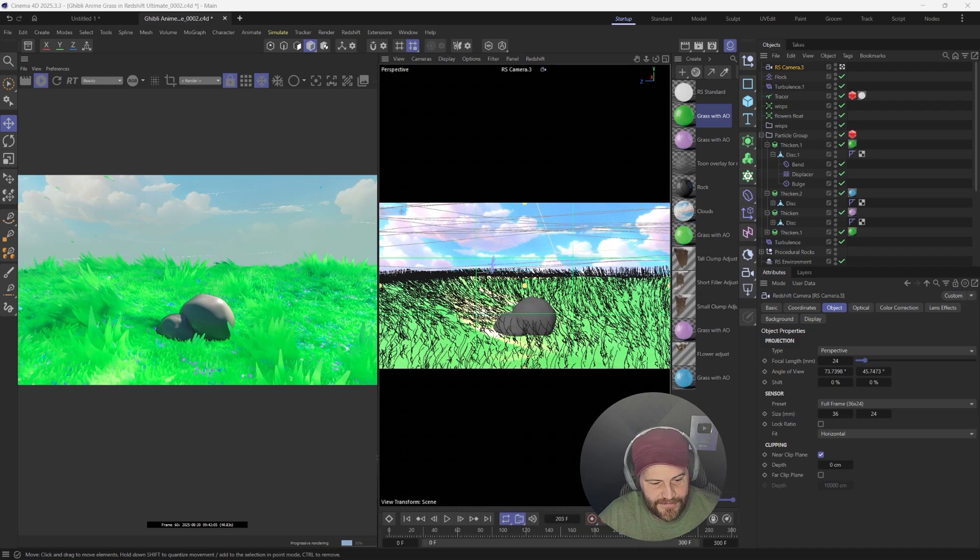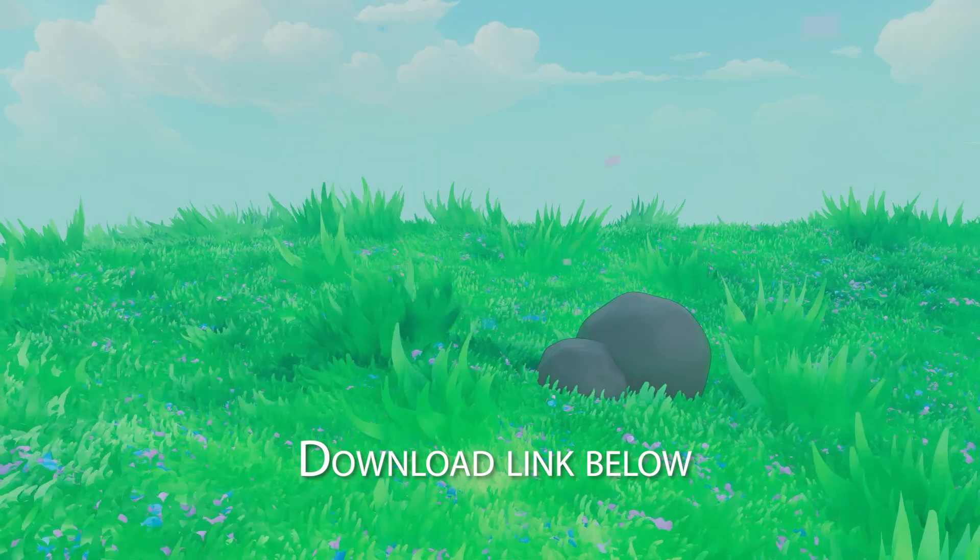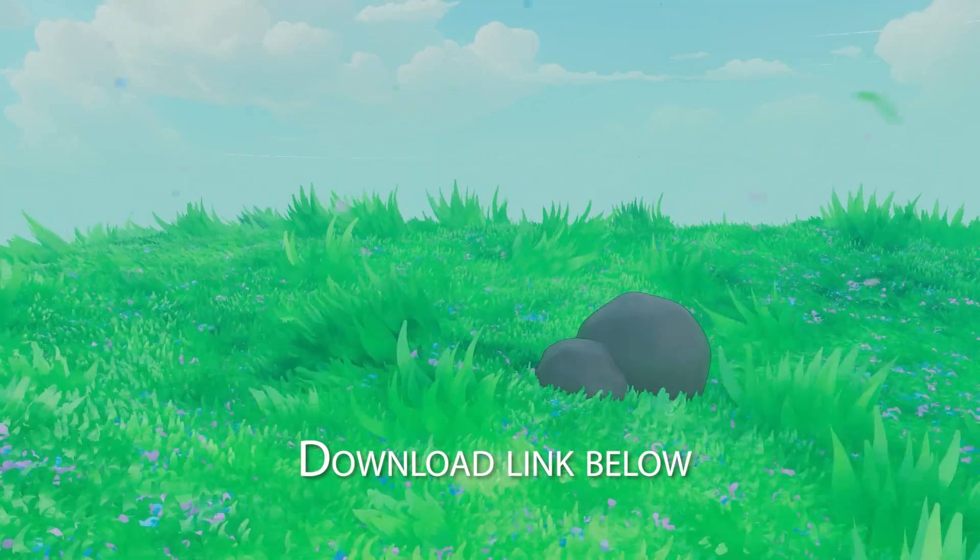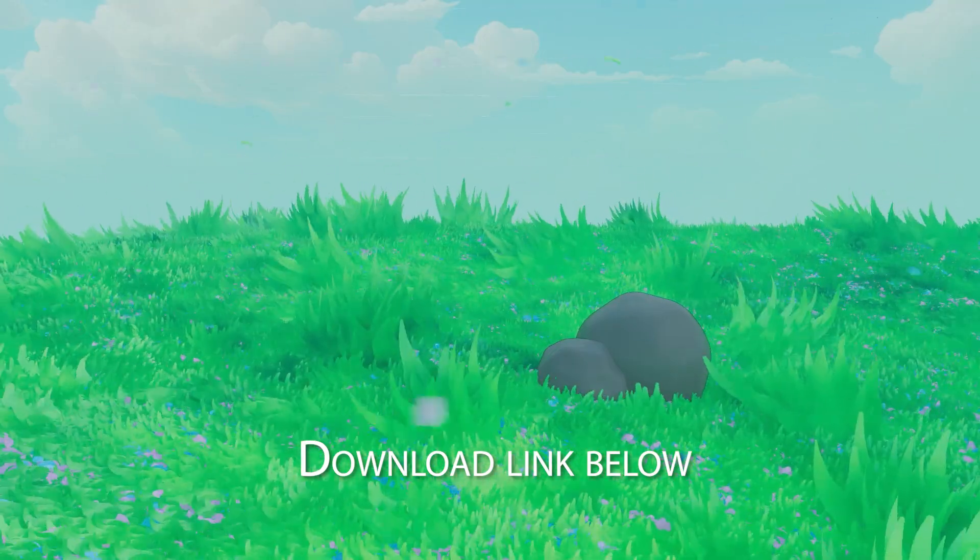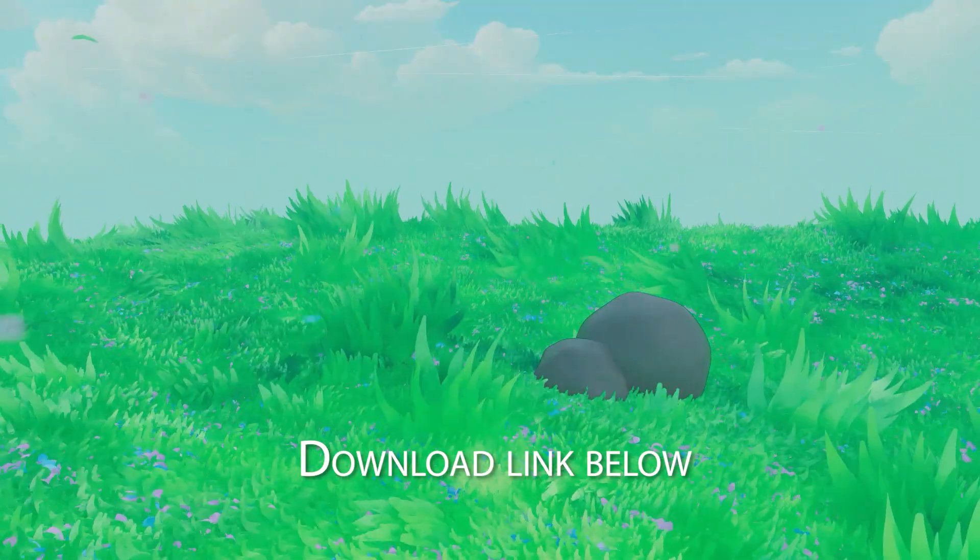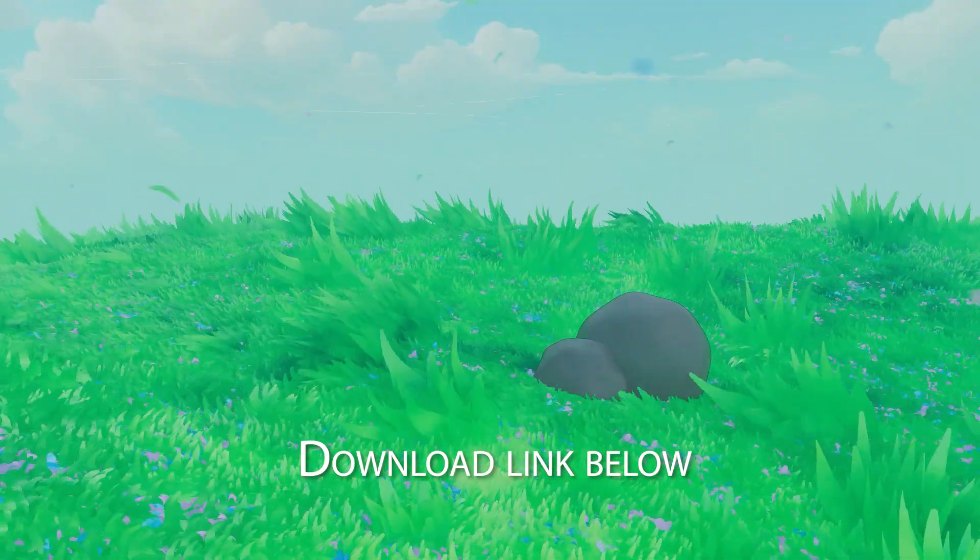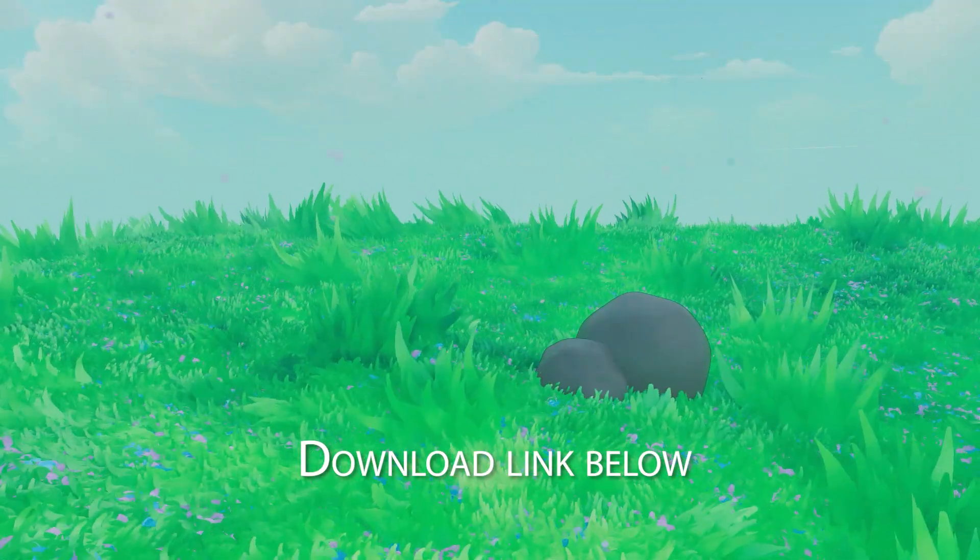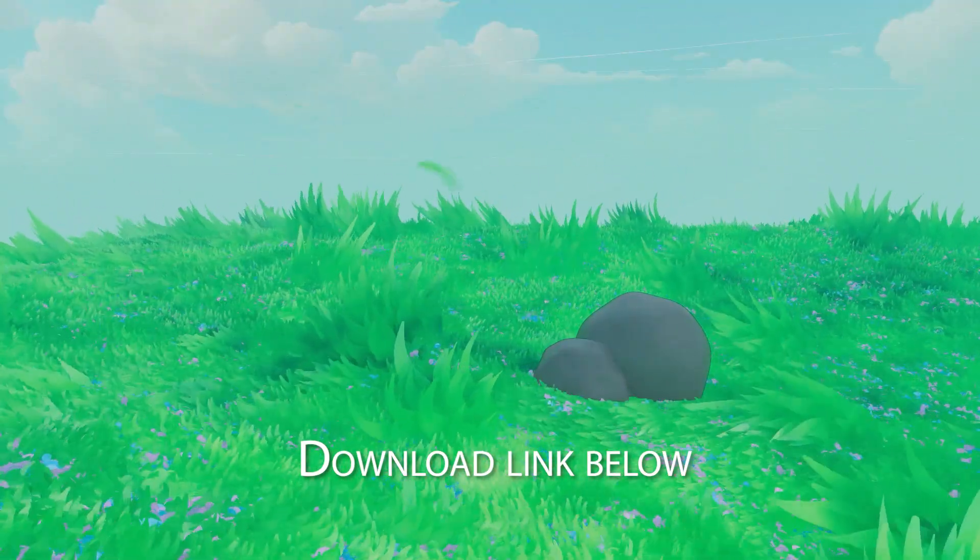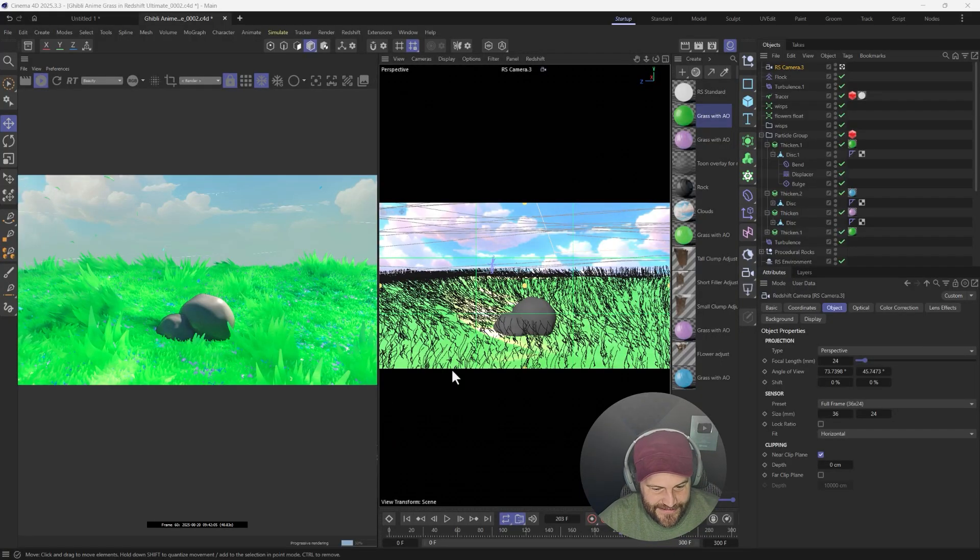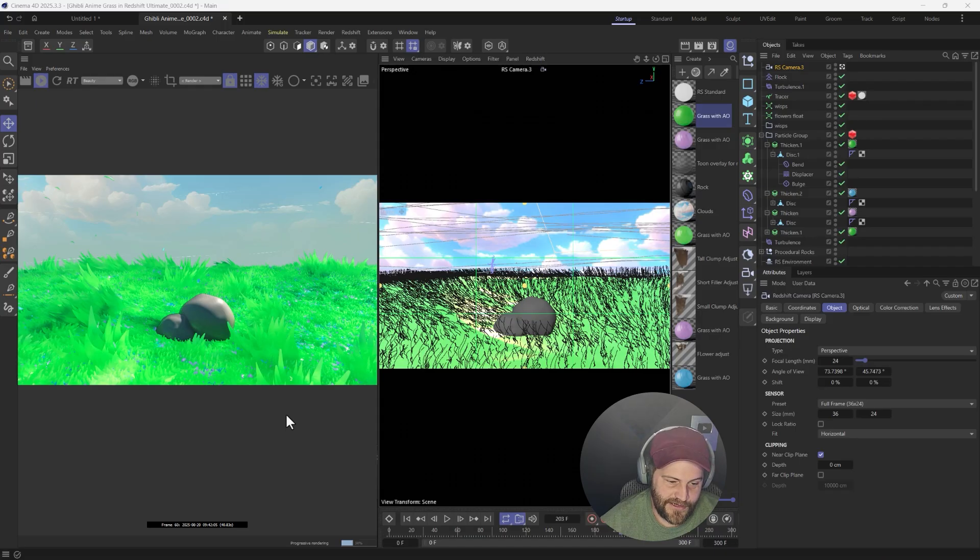Creating Studio Ghibli anime-inspired grass is possible in Cinema 4D. I'm not sure it's the best tool for it, but it is possible, and I have it, and it is available to download on Patreon.